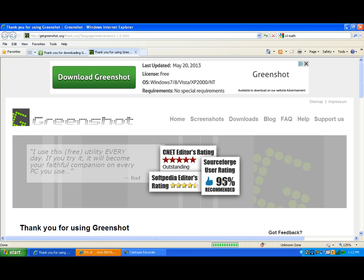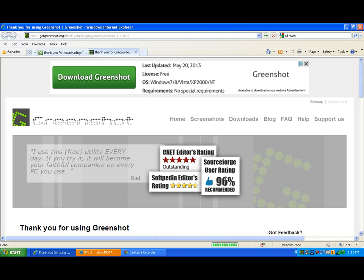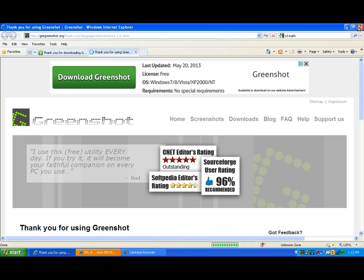The installer links to the developer's website, and at this point we can close out our browser.